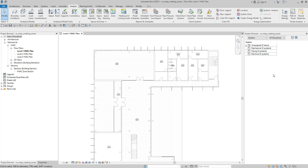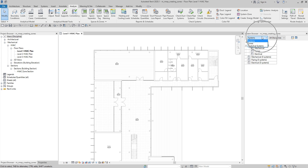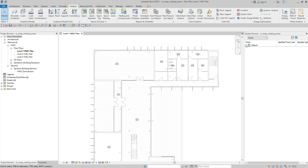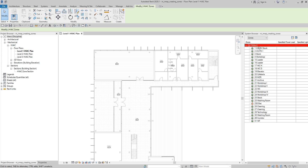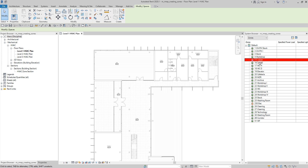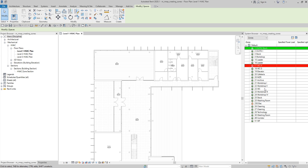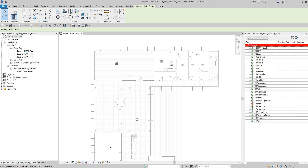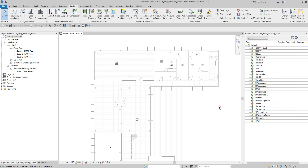Spaces no longer assigned to a zone are listed under the default zone until they are associated with a different zone. As you can see, at the moment we don't have any other zones here. If you click the dropdown arrow and select zone, there's no zone — you only have the default here. These are the spaces not yet assigned to a zone; they are listed as unassigned under the default zone. So what we are going to do is create our zone.